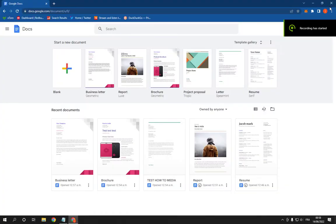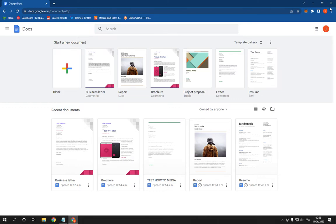How to make and create a Recipe document on Google Docs PC. Hello guys, all you have to do is simple — go to Google Docs.